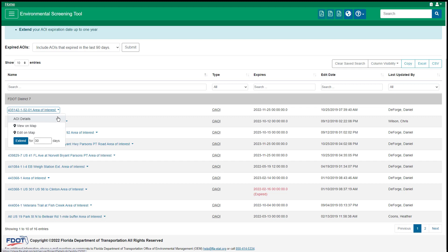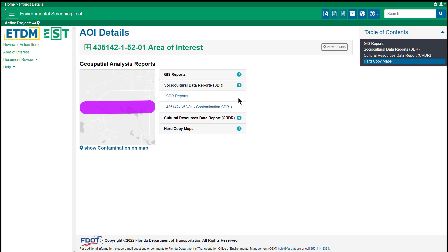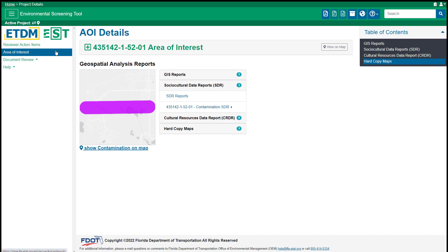Click this option and the AOI Details page will open. The AOI Details page includes links to geospatial analysis reports and hard copy maps that have been generated for the AOI. Click on a header to expand this section and reveal the available reports or maps. Return to the dashboard by clicking Area of Interest in the left-hand menu.